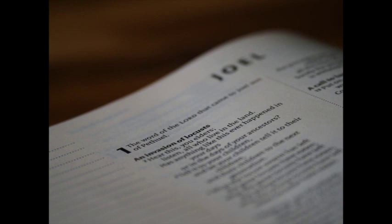Then will the Lord be jealous for his land, and pity his people. Yea, the Lord will answer and say unto his people, Behold, I will send you corn, and wine, and oil, and ye shall be satisfied therewith. And I will no more make you a reproach among the heathen.